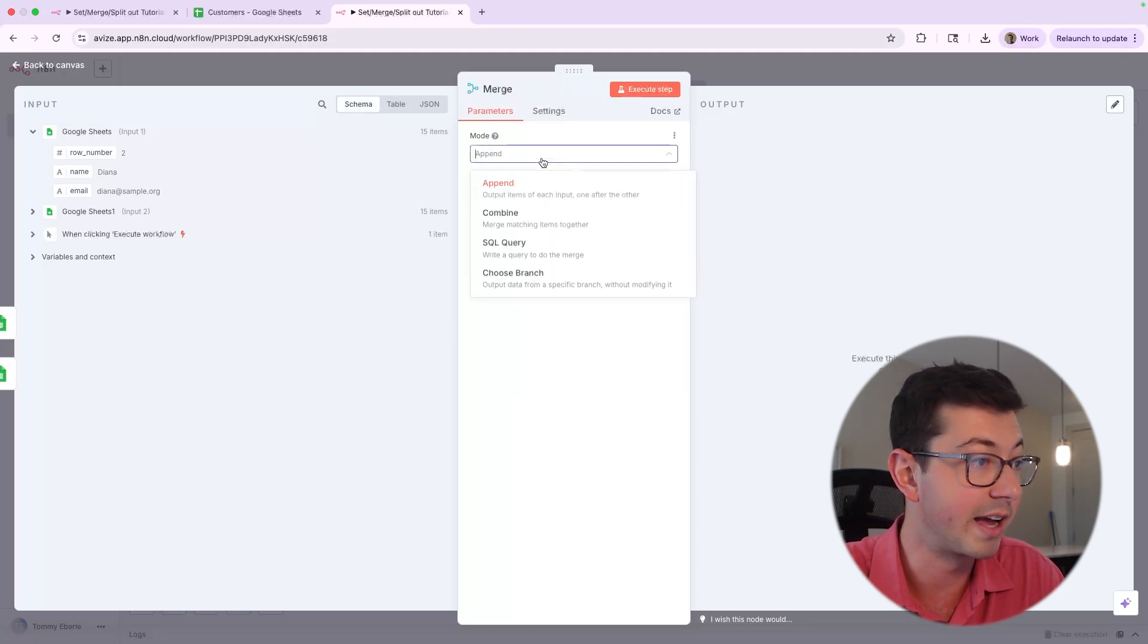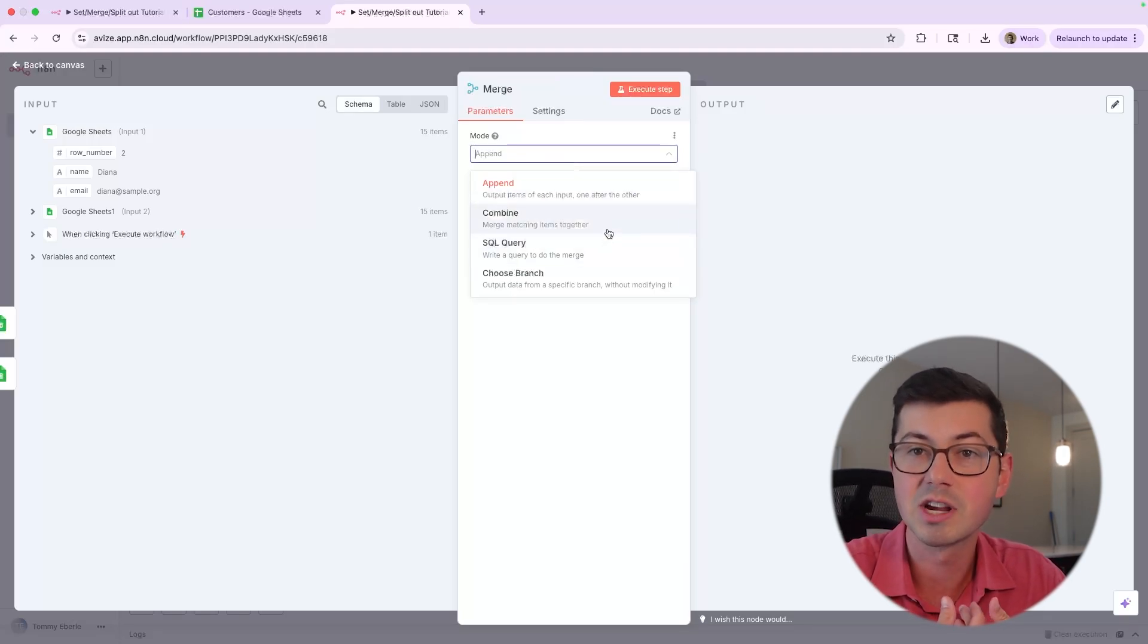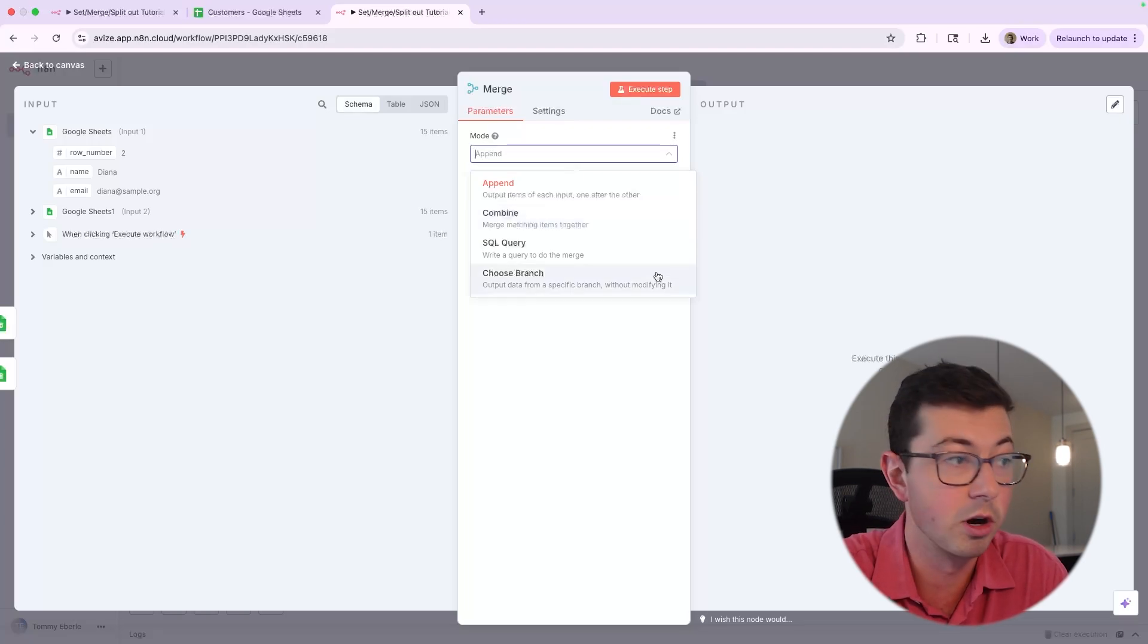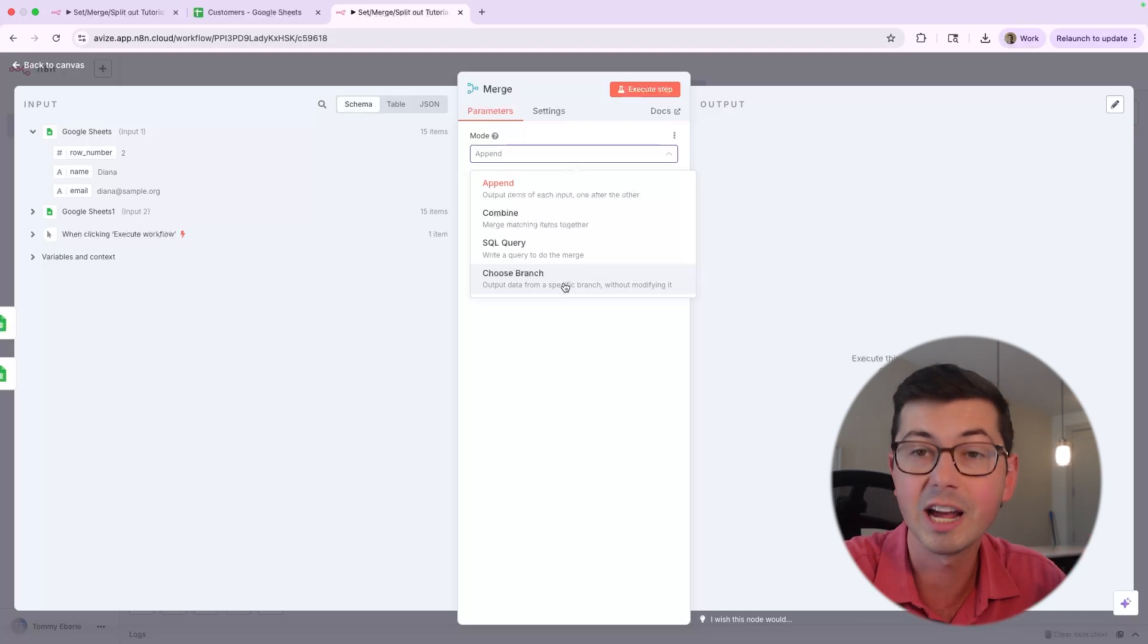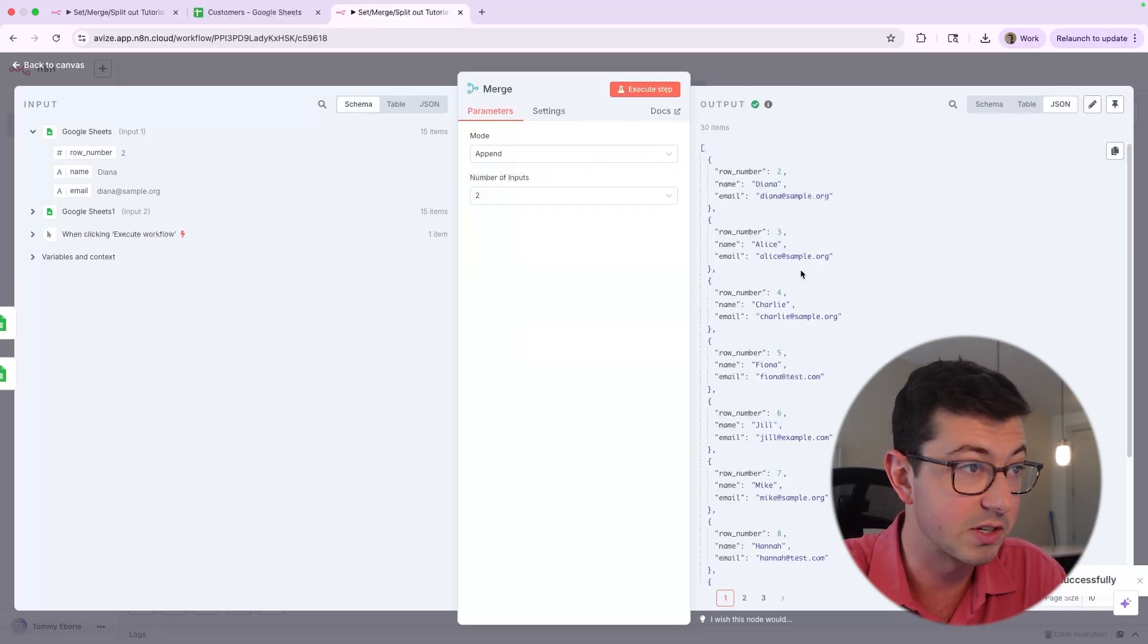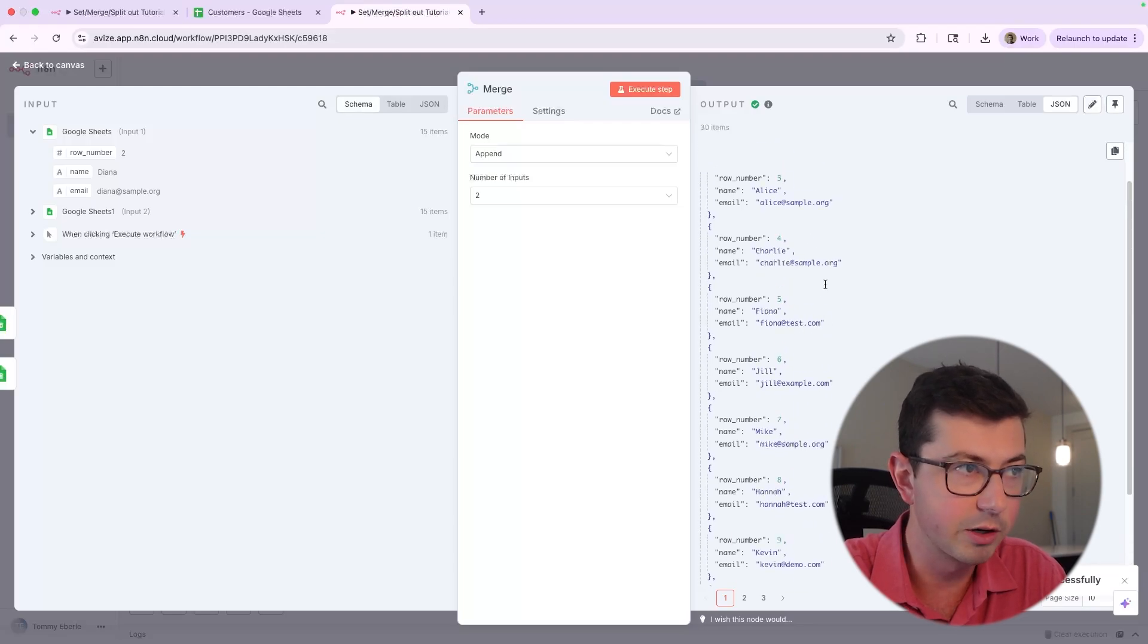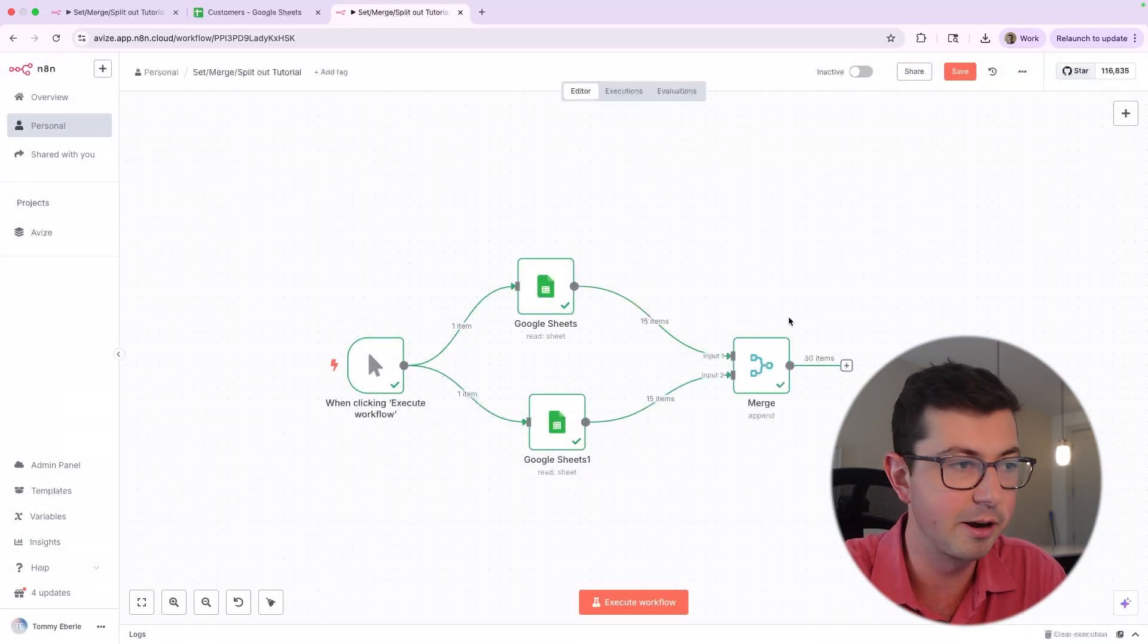So let's go ahead and run this. We're just going to do append. Note that you can actually modify this. You can do SQL. You can combine different items. So if you have different logic for combining data, this would also work. You can even choose a branch if you only want data from one of the nodes. In our case, we are just going to append. So let's hit append and execute this step. And if we go down here, everything did work. So we can see that now we do have 30 items coming out of here.